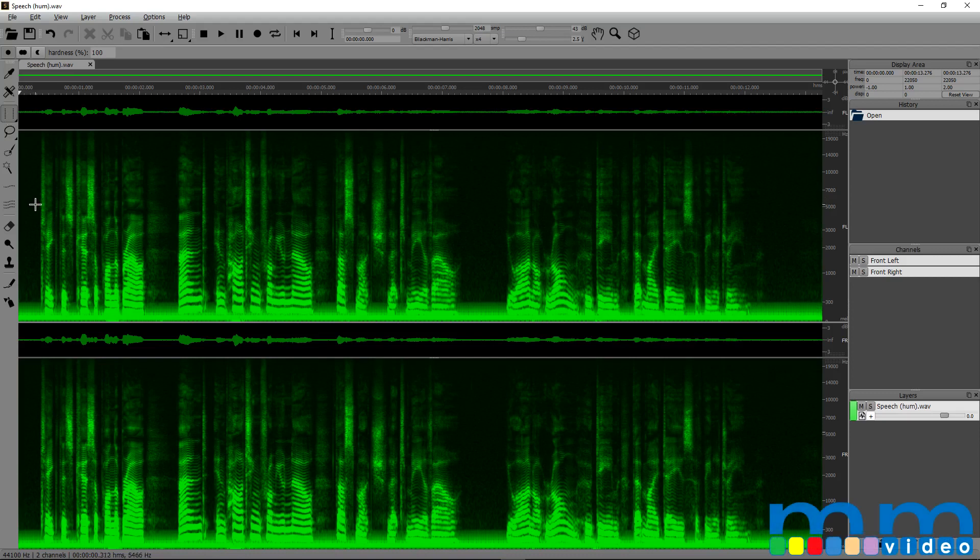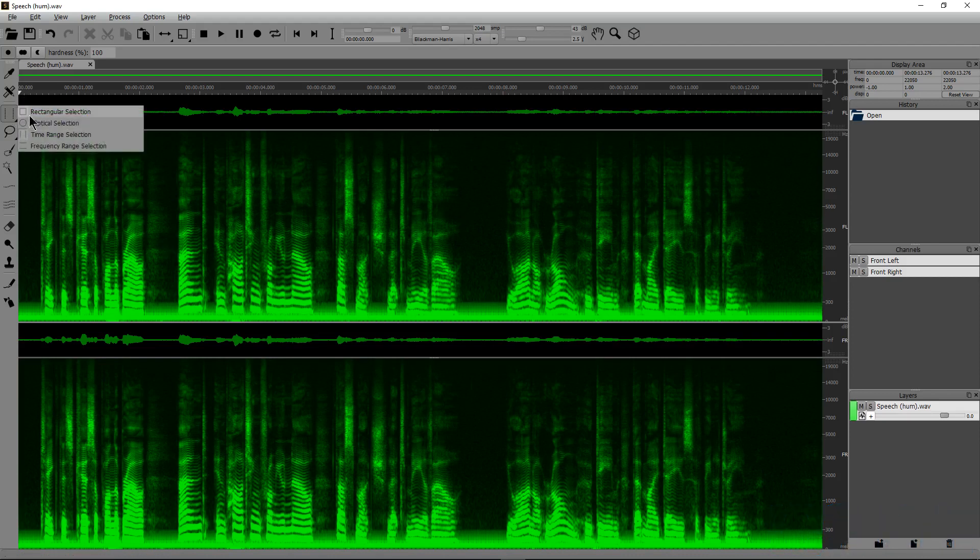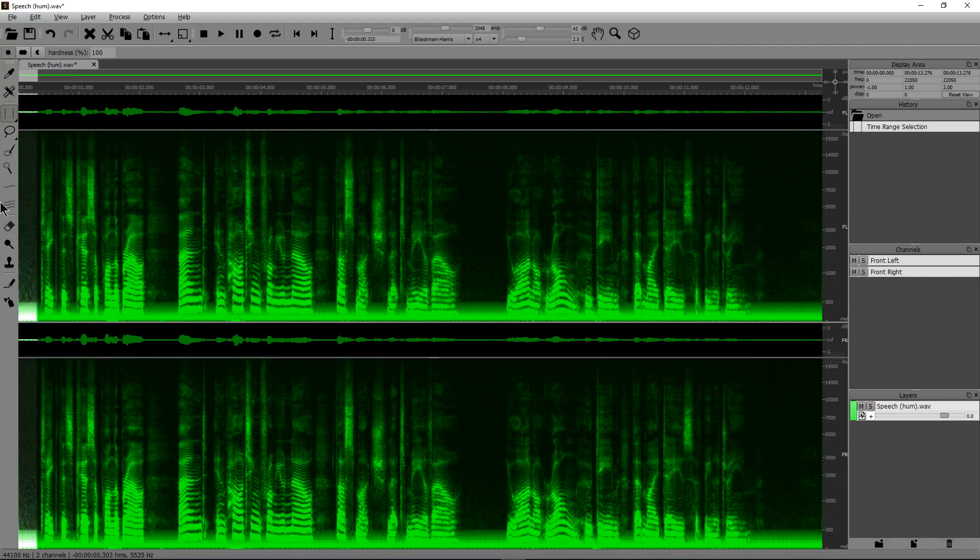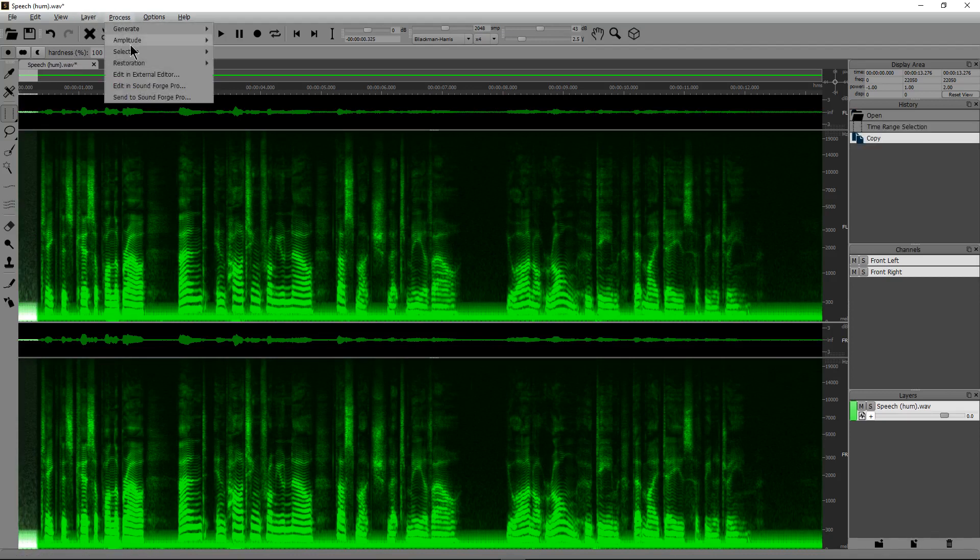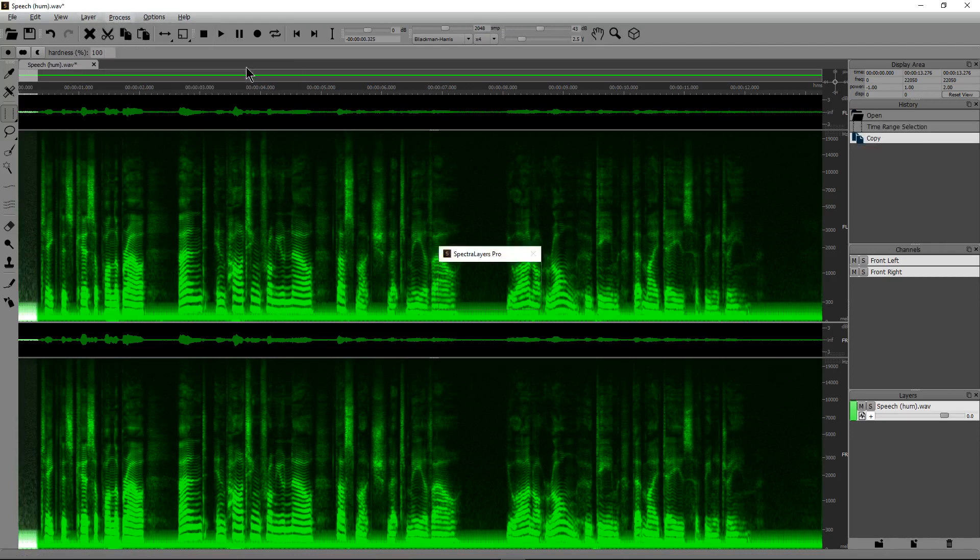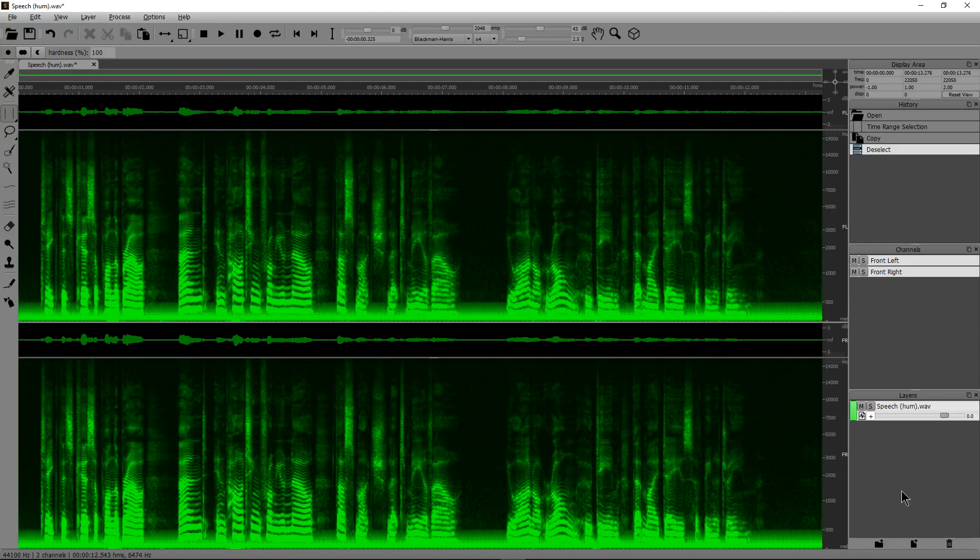In this example, though, we just need to get rid of some of these breaths and get rid of some of that noise. So we're going to actually use the time range selection tool to select this whole beginning. First thing I'm going to do is I'm going to copy this. We're going to process this by registering the noise. I'm going to deselect it with control D.